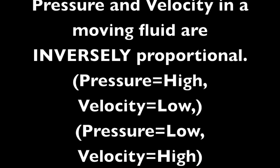Now what that means in practical terms is that a slow-flowing fluid exerts more pressure than a fast-flowing fluid. This means that in a moving fluid, pressure and velocity are inversely proportional. When one is high, then the other is low.